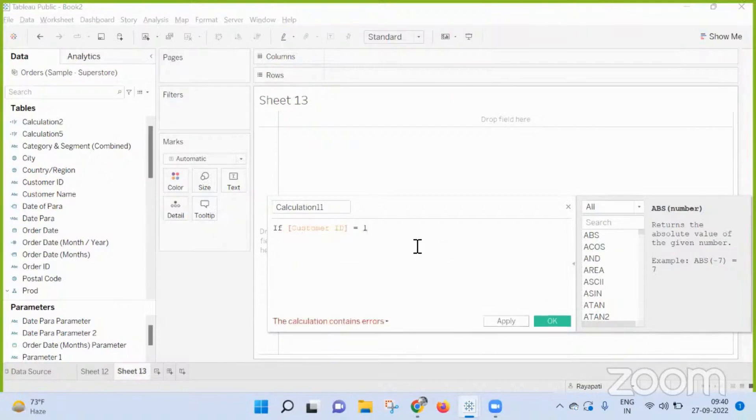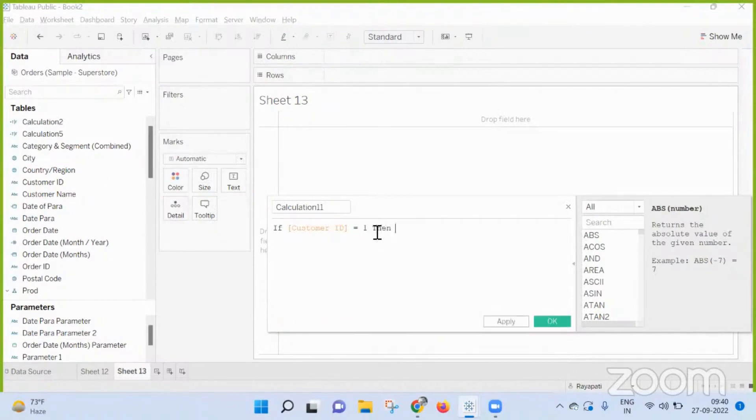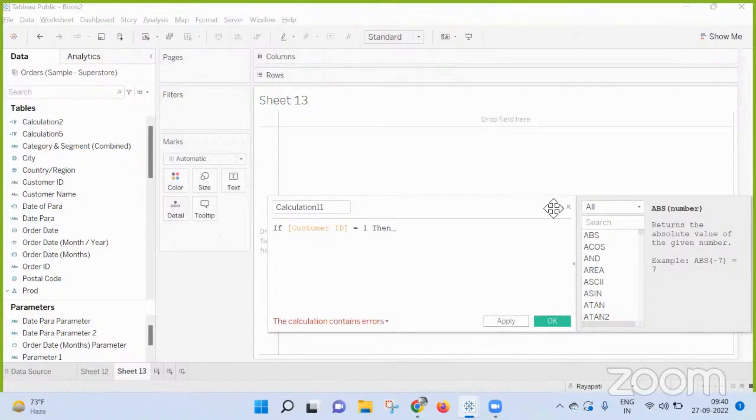I built a parameter - parameter values. So first I built a parameter, then I have written a calculation.